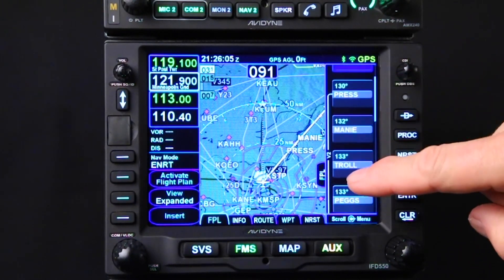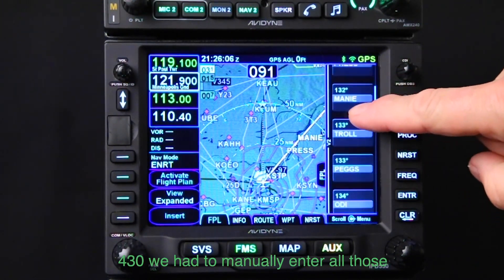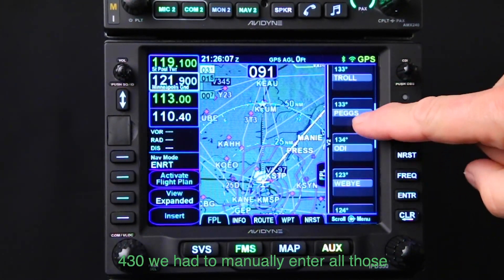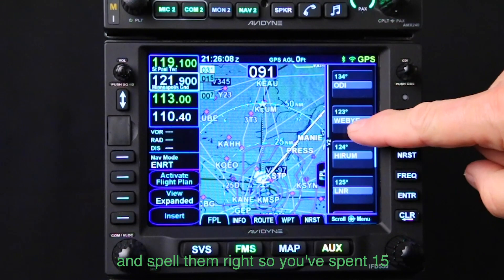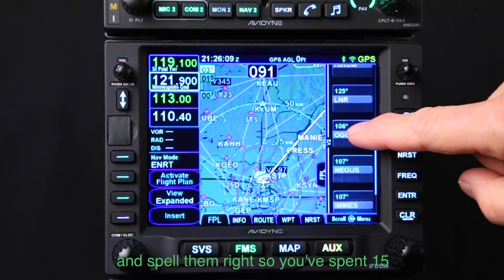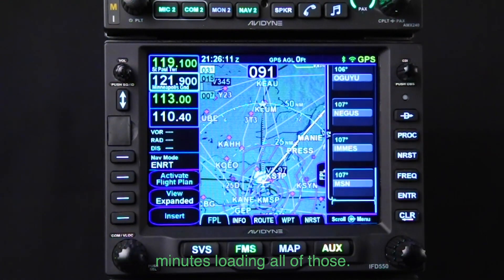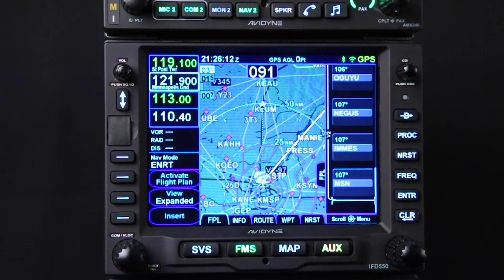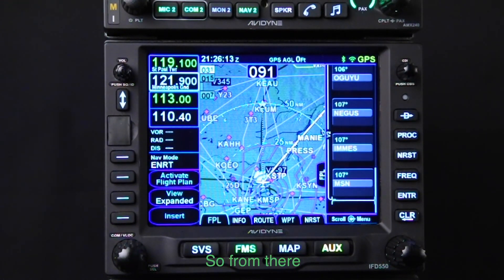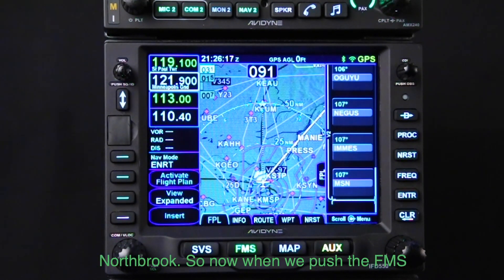Remember your old 430 where you had to manually enter all those and spell them right? You'd spend 15 minutes loading all those. From there, we're cleared on Victor 228 to Northbrook.